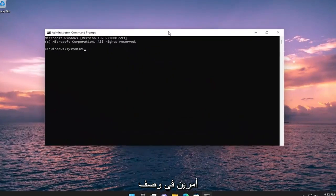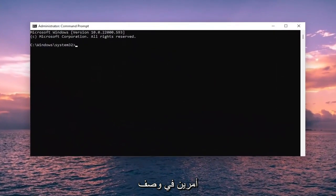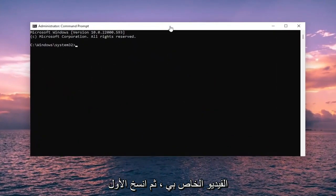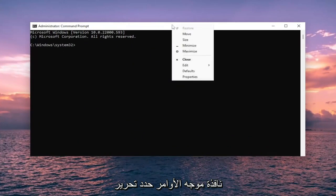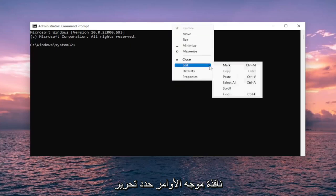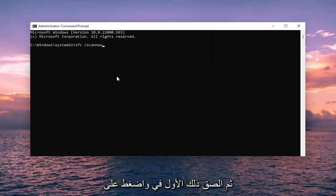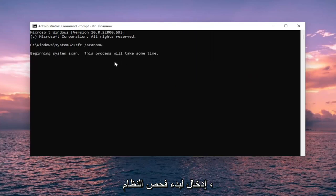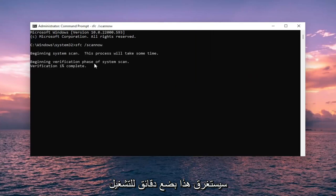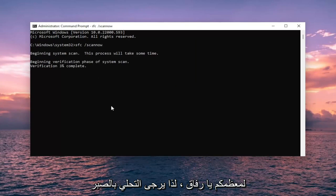And now I will have two commands in the description of my video. Go ahead and copy the first one and then right click on the top bar of the command prompt window. Select edit and then paste that first one in and hit enter. To begin the system scan, this will take a couple minutes to run for most of you guys. So please be patient.